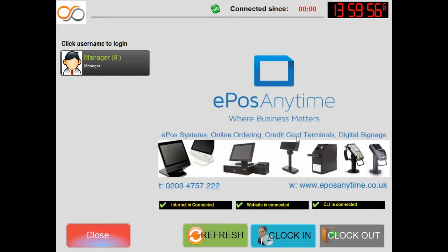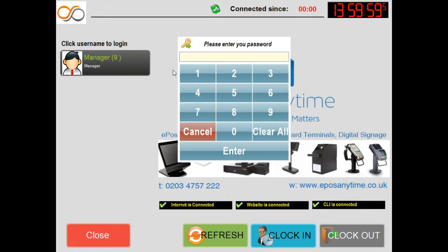First you must select your user account on the left hand side and enter in your 4 digit password, followed by the enter button.